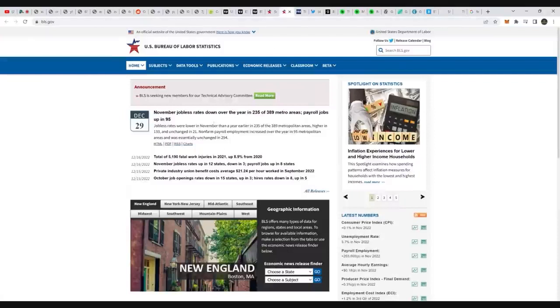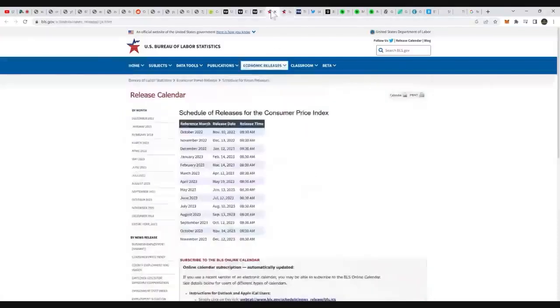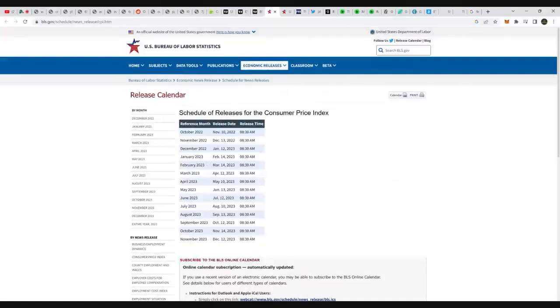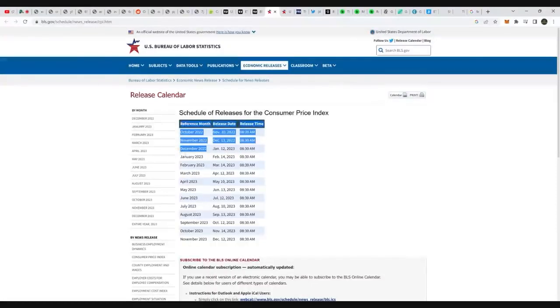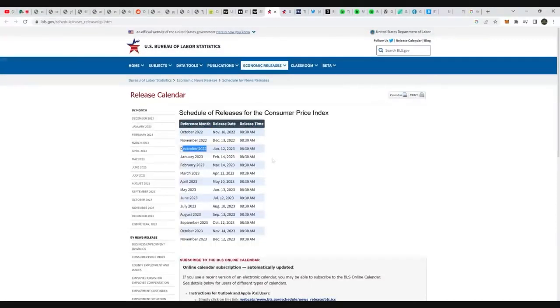So the thing that you got to pay attention to is basically in January, when they give out this data, it's going to be the data for December of 2022. So it is still possible that the data in January is taking into account the last two years of inflation, essentially.